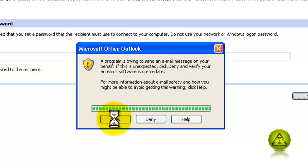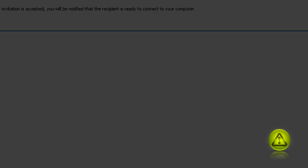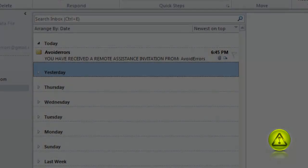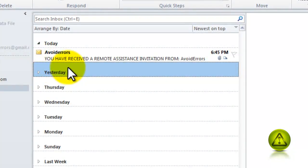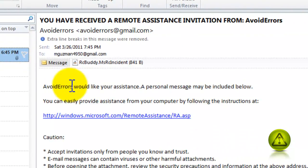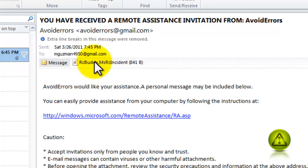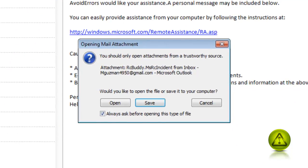Now the message is sent to my email. Here it is. Now all I have to do is open the email and then open the attachment. Here's the attachment. Double click to open and then click on open.